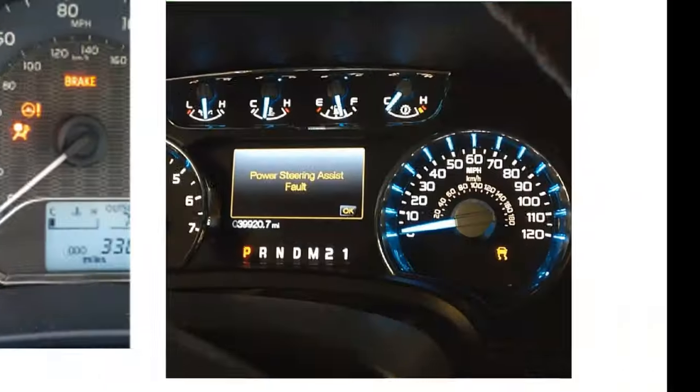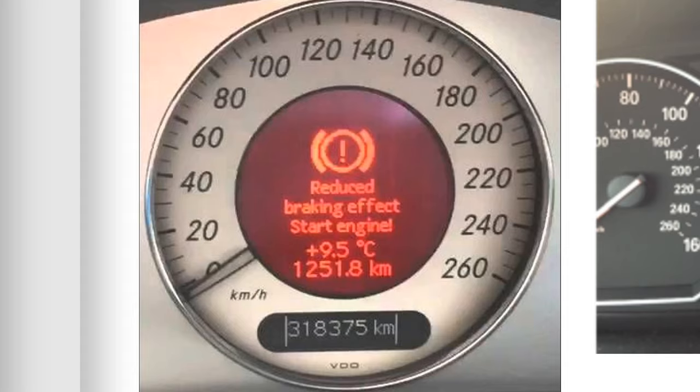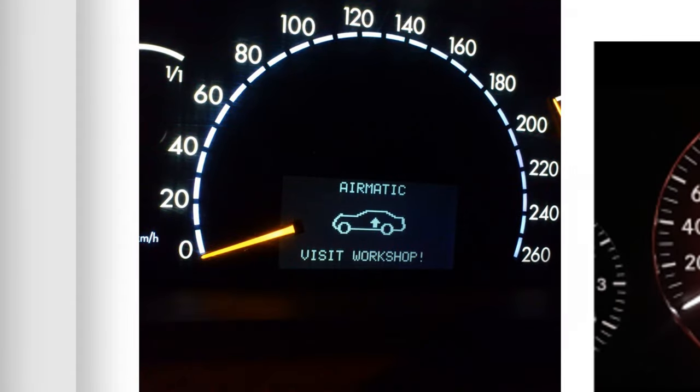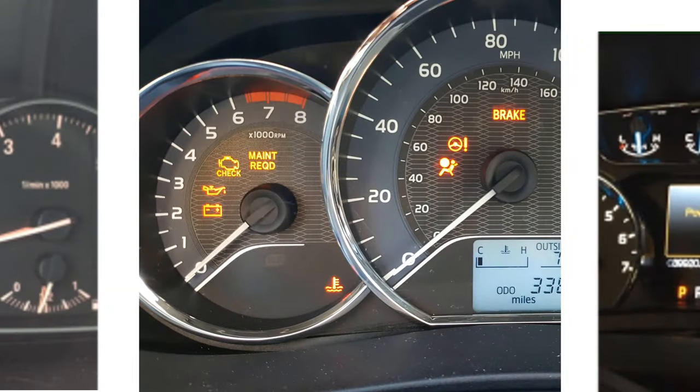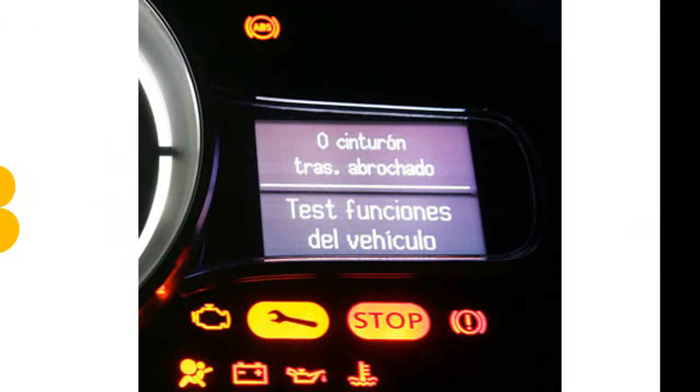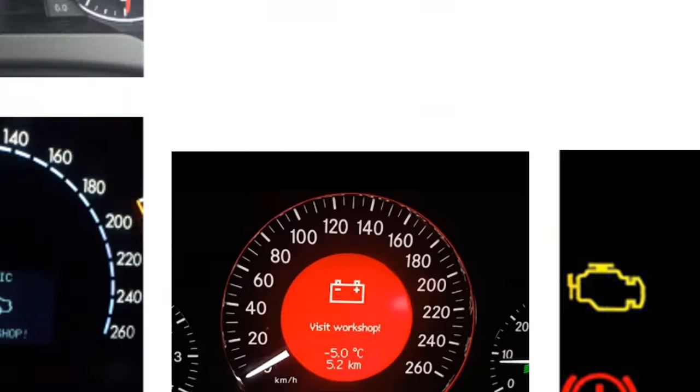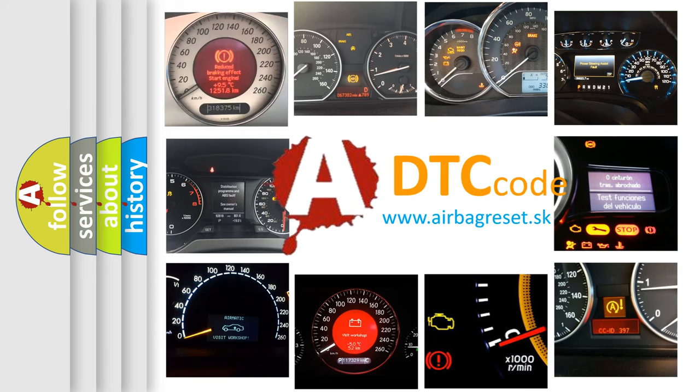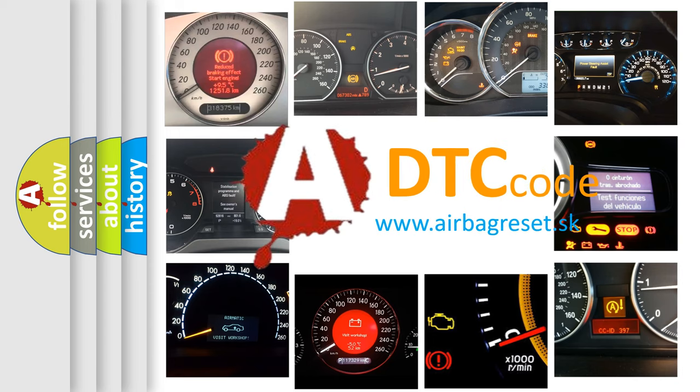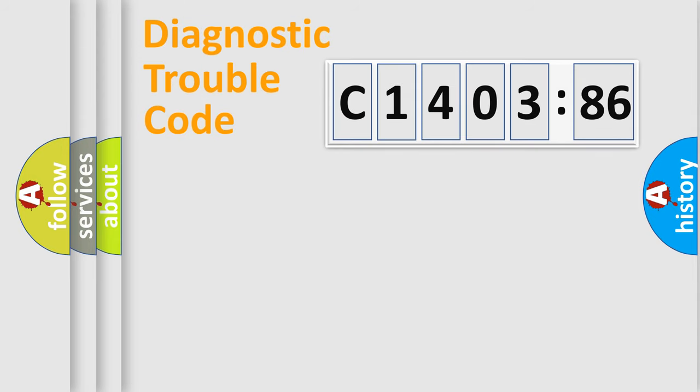Welcome to this video. Are you interested in why your vehicle diagnosis displays C1403-86? How is the error code interpreted by the vehicle? What does C1403-86 mean, or how to correct this fault? Today we will find answers to these questions together.